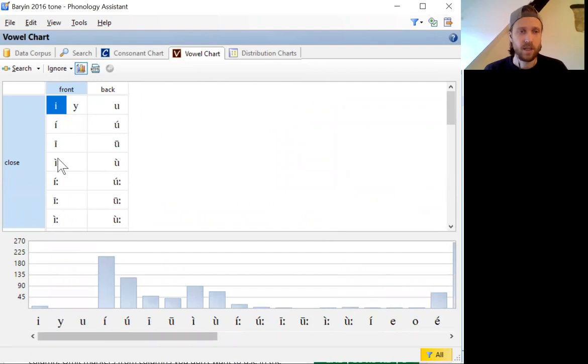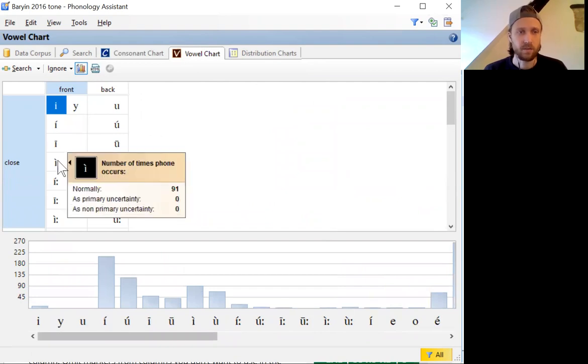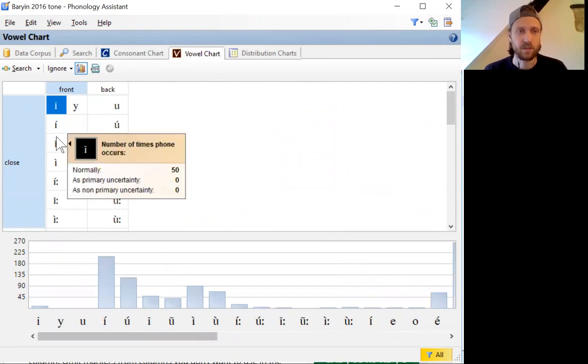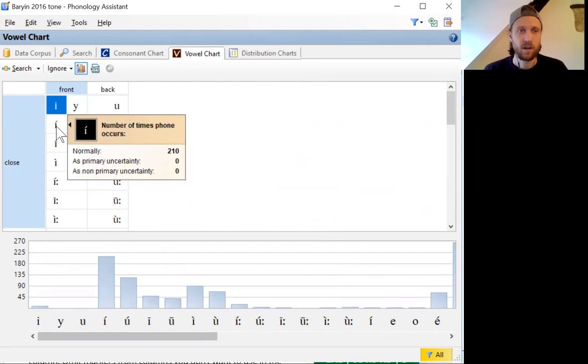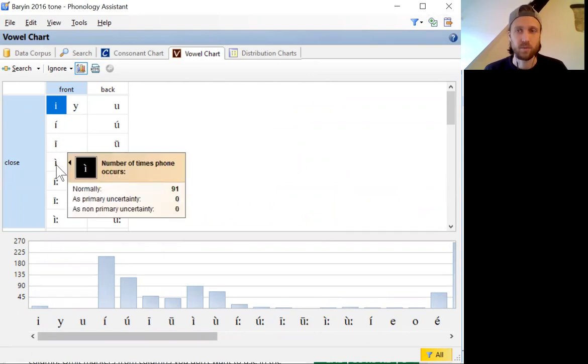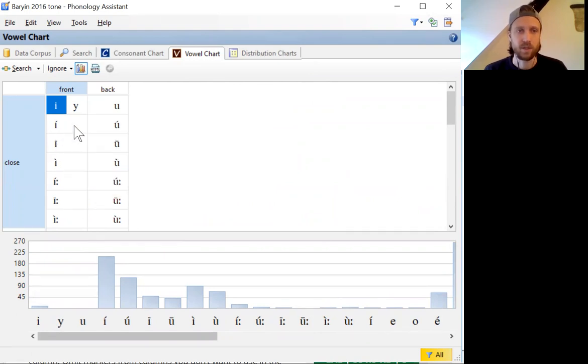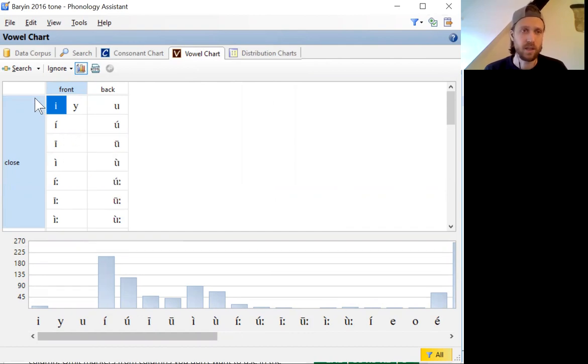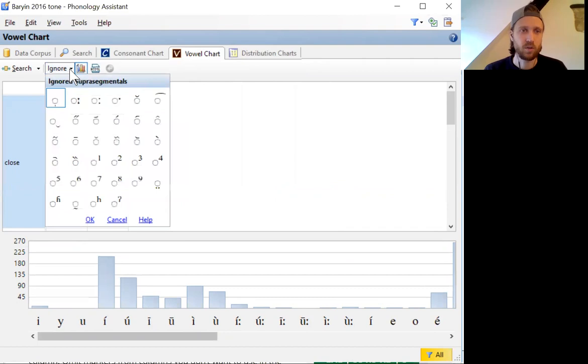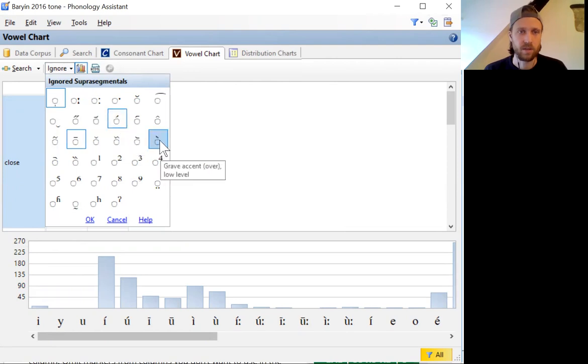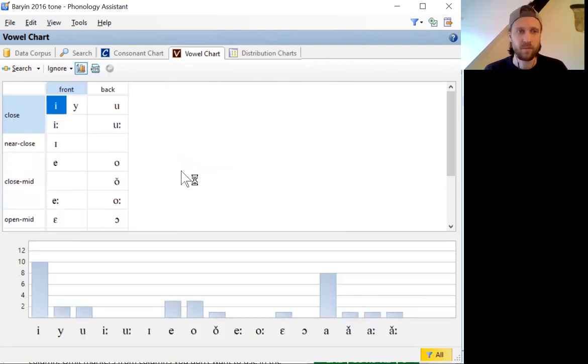So in this case, the vowel chart has treated some of the diacritics here as marking different phonological segments, where in this particular dataset, they're actually marking tone, which I'm treating auto-segmentally. So I can just ignore those diacritics using this feature here, ignore the acute accent and grave accent, getting rid of some of those diacritics.